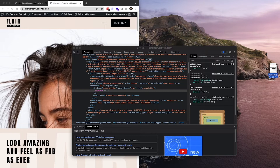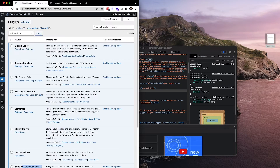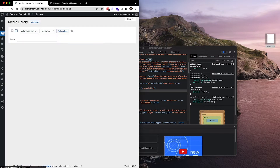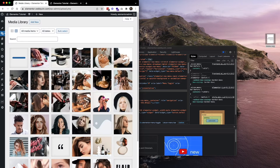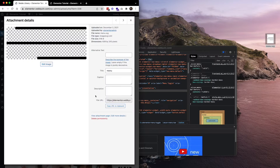I have a file called menu.SVG — this is the SVG file I'll use to change the hamburger menu. I'll go back to the back end, navigate to Media, and upload the menu file. Once uploaded, click the file and copy the file URL.